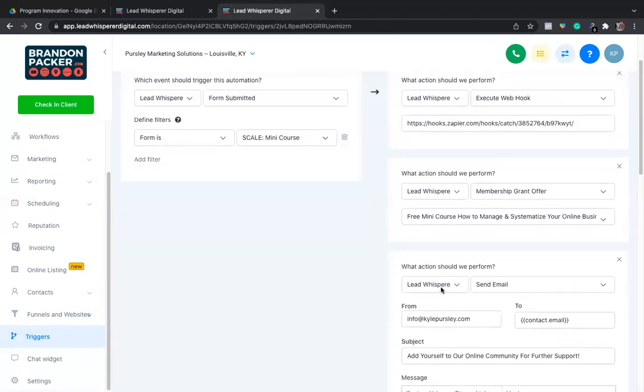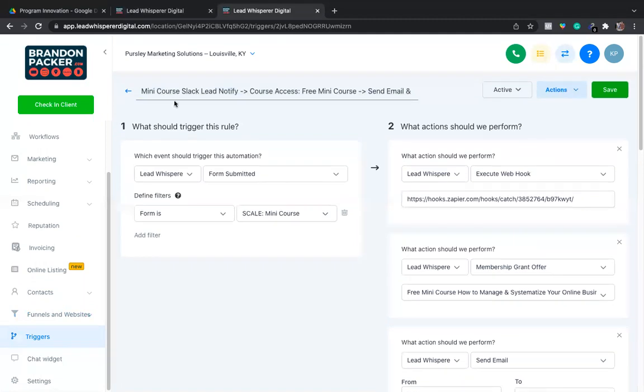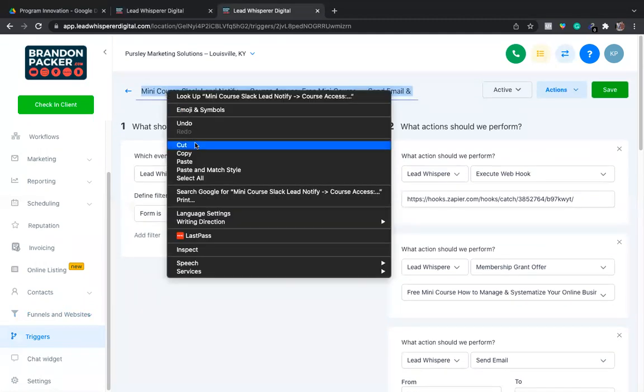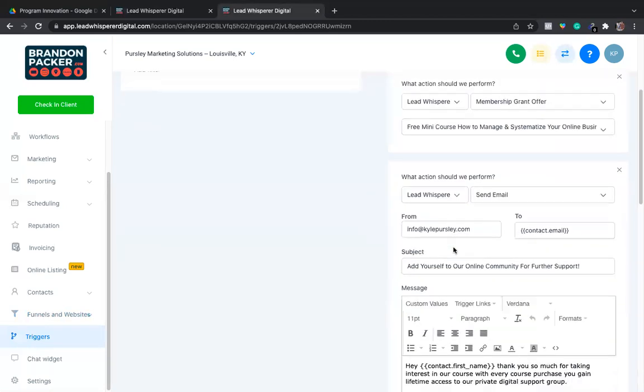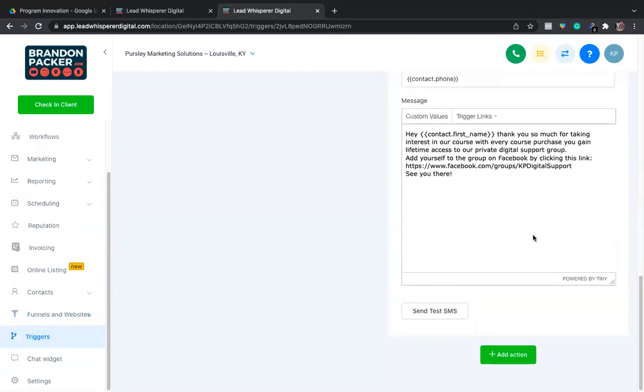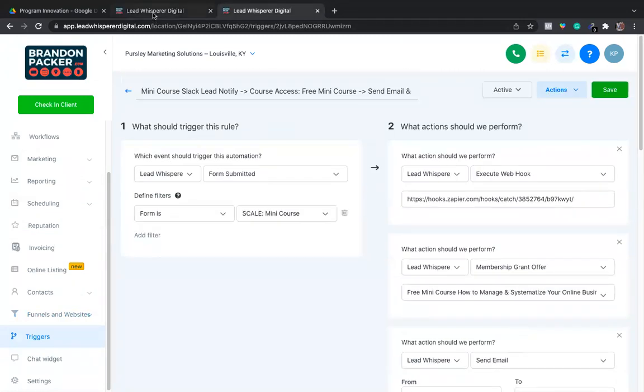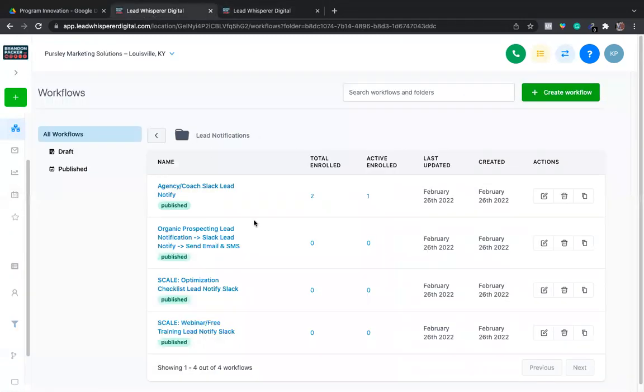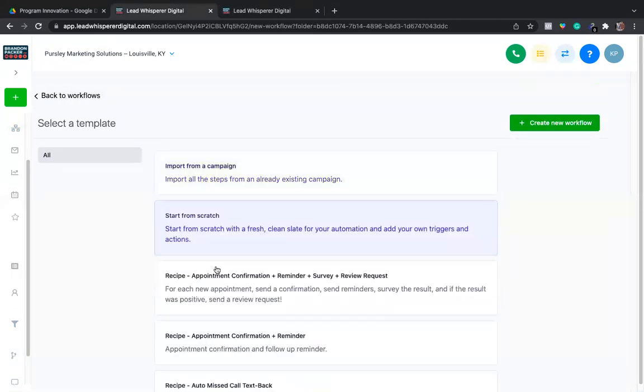You can simply copy and paste everything over. As you can see, I have a mini course Slack lead notify course access free mini course, and I'm going to send an email and text message. That should translate over to exactly what is going on here. We're going to go back to the other tab, we're going to create a workflow and I'm going to start from scratch.